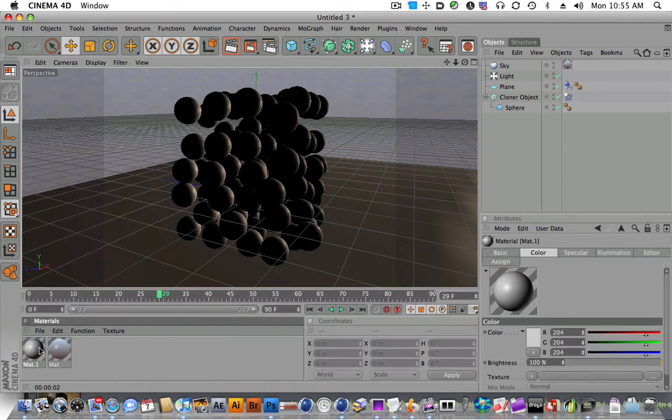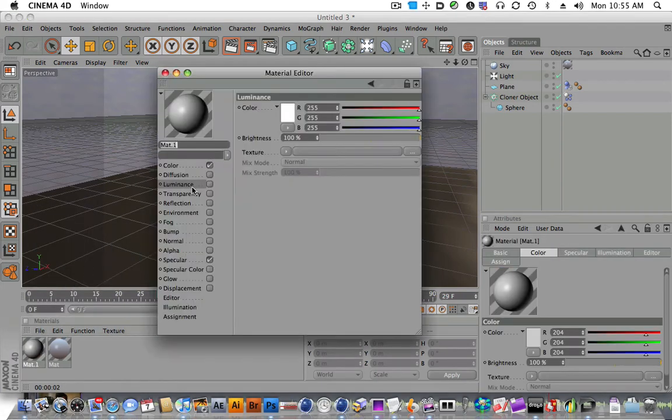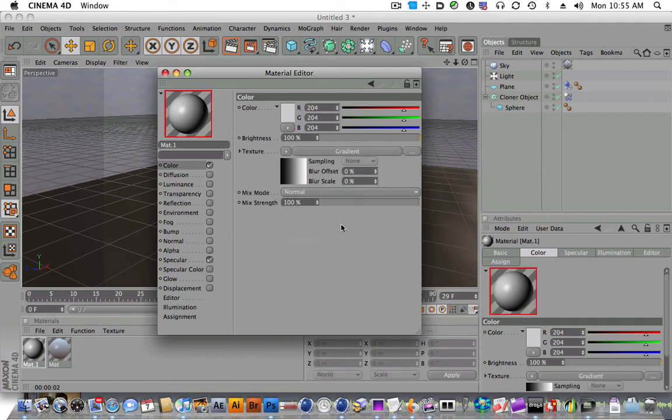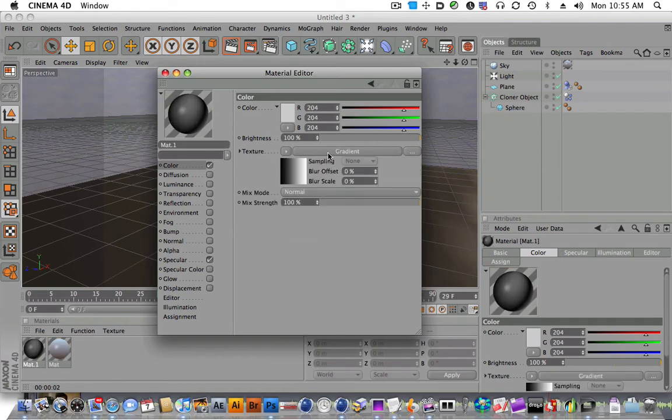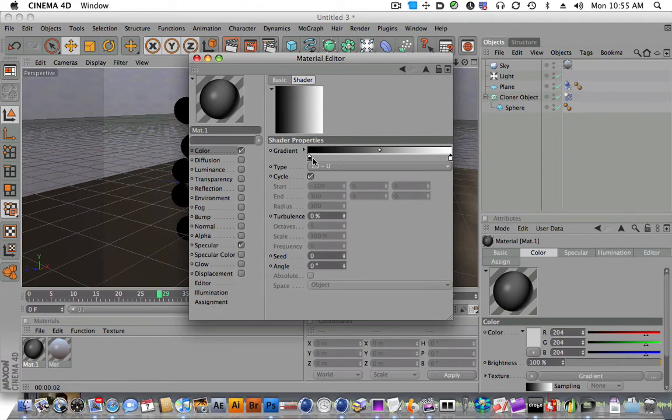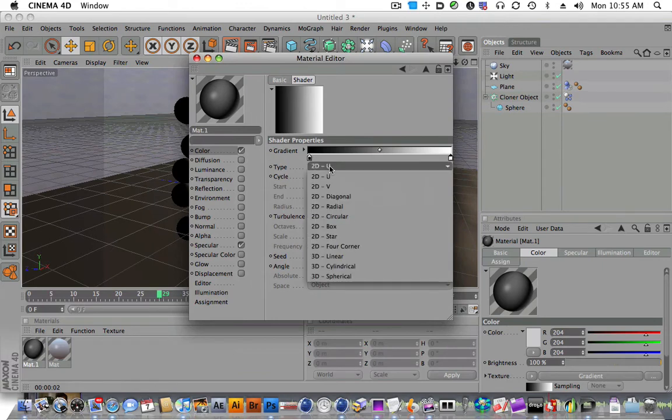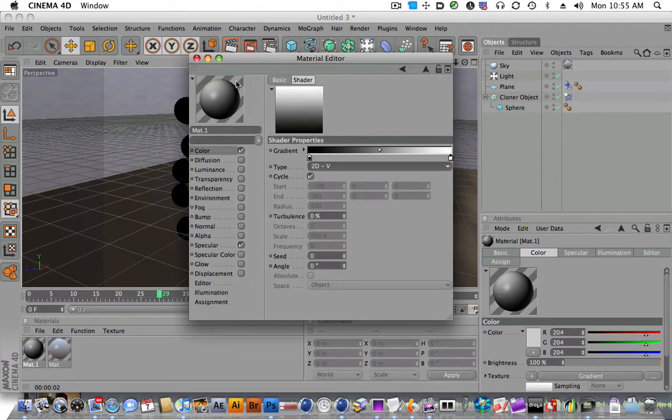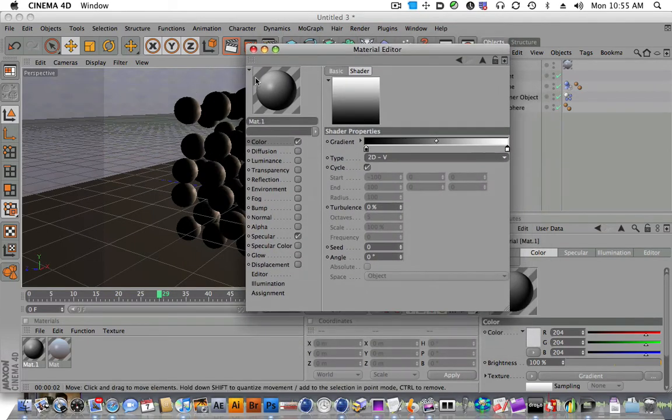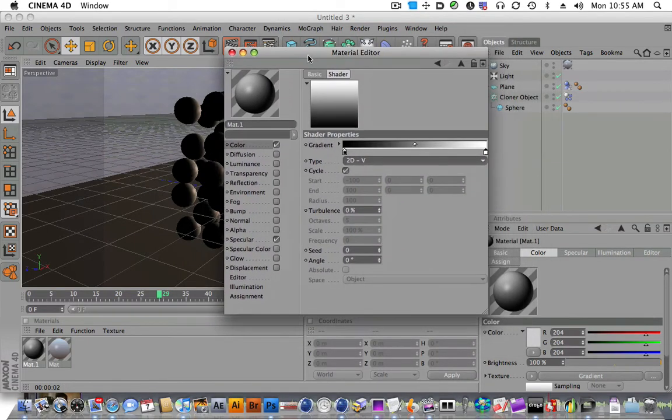Let's just make a new material. Come in and in the color settings you want to go to gradient and go to 2D-V. This will map a gradient from top to bottom on your texture.